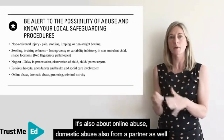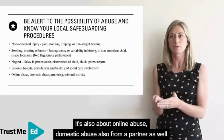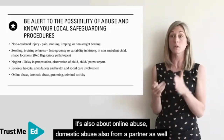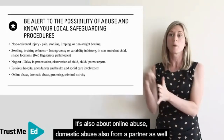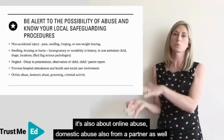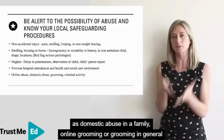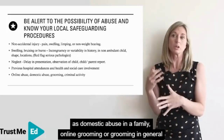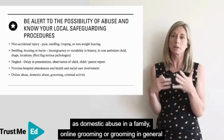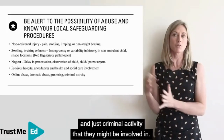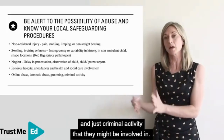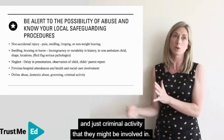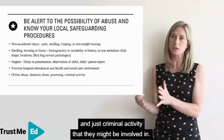With adolescents, it's not just about the parent — it's also about online abuse, domestic abuse from a partner as well as within the family, online grooming or grooming in general, and any criminal activity they might be involved in.